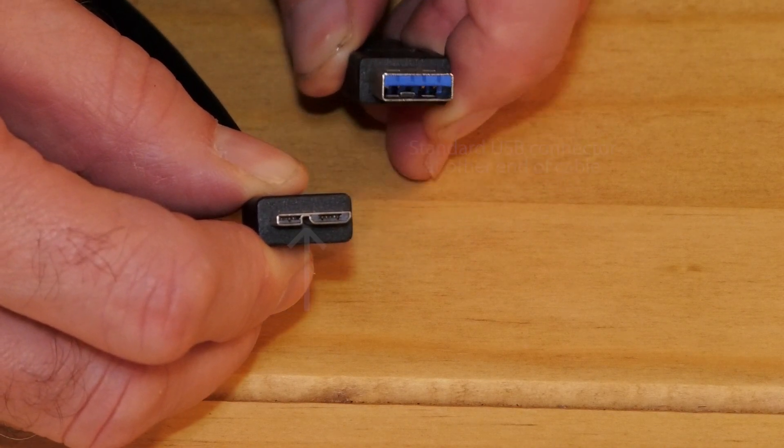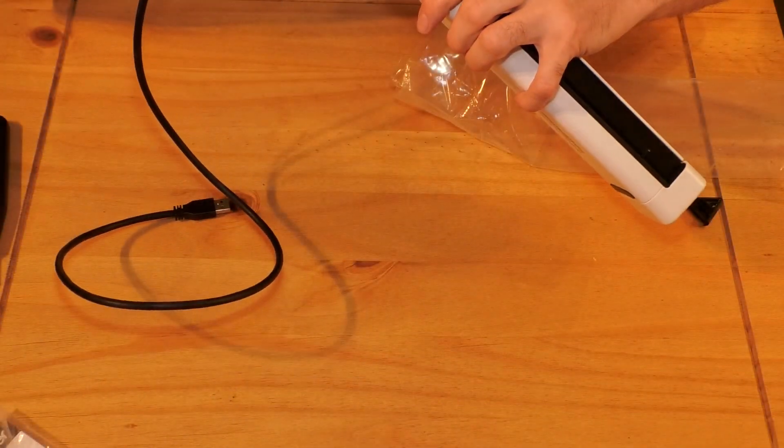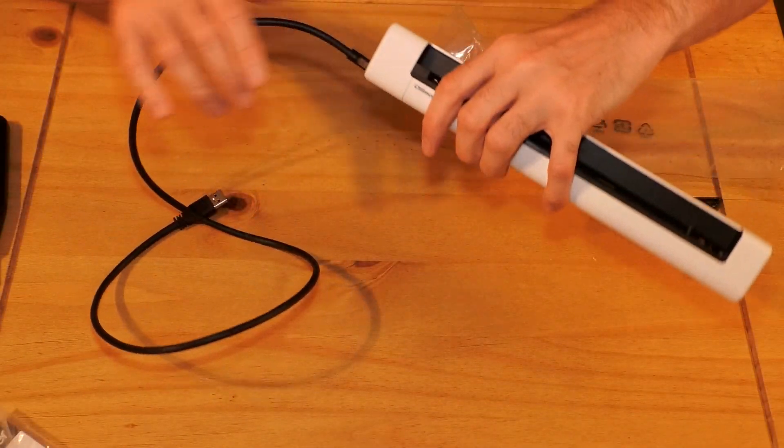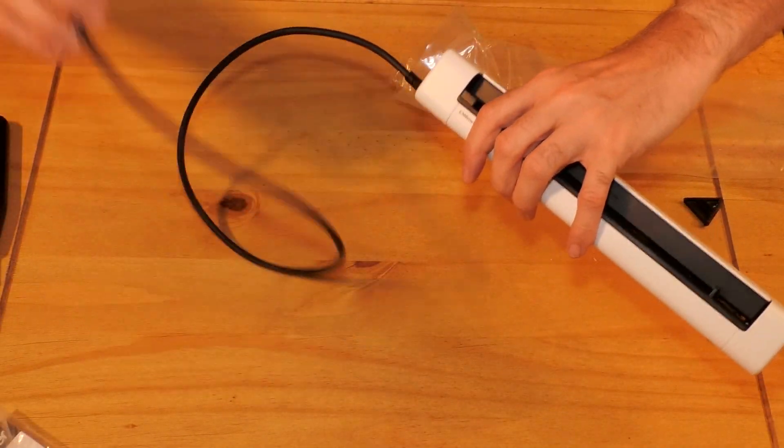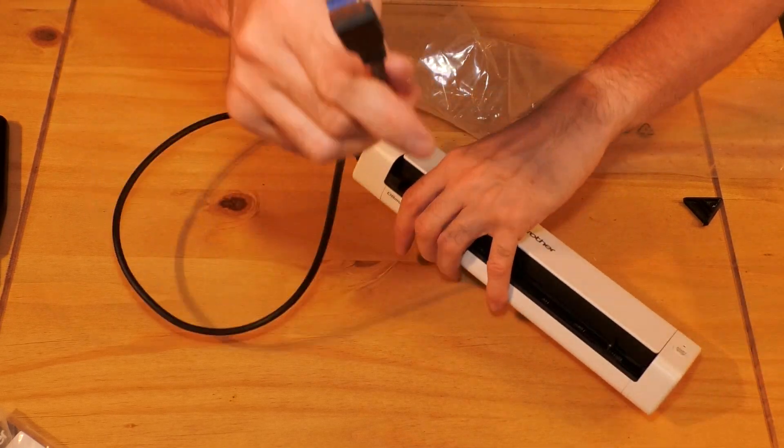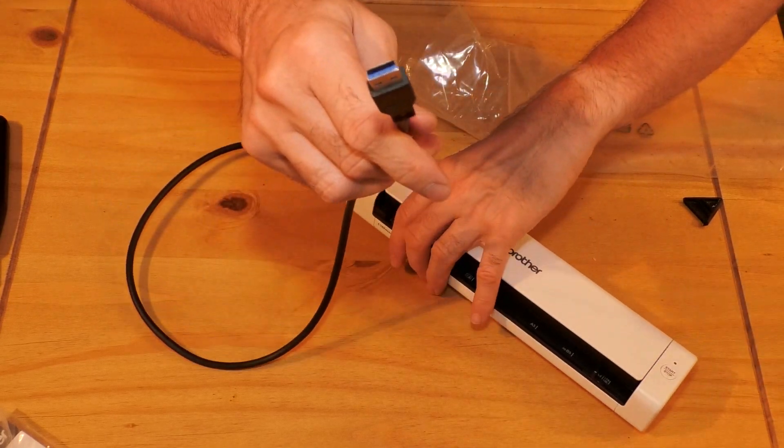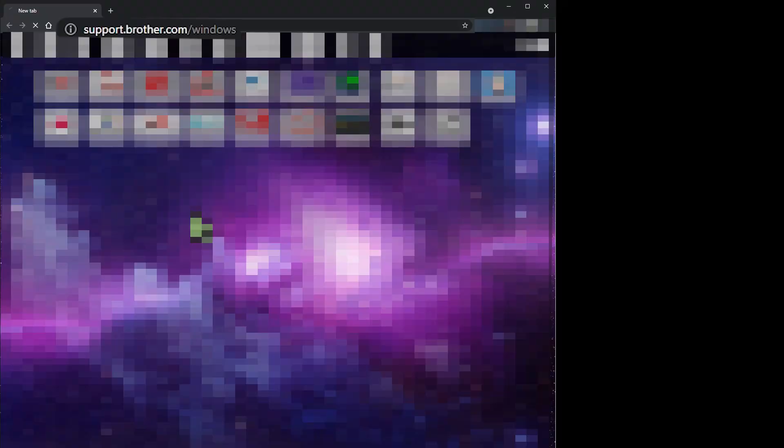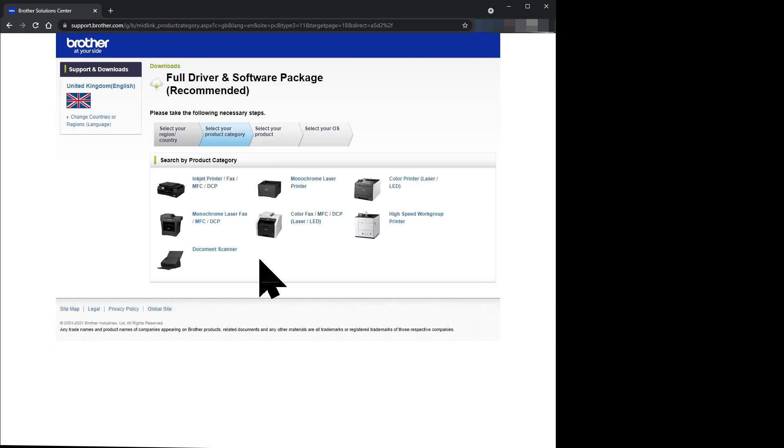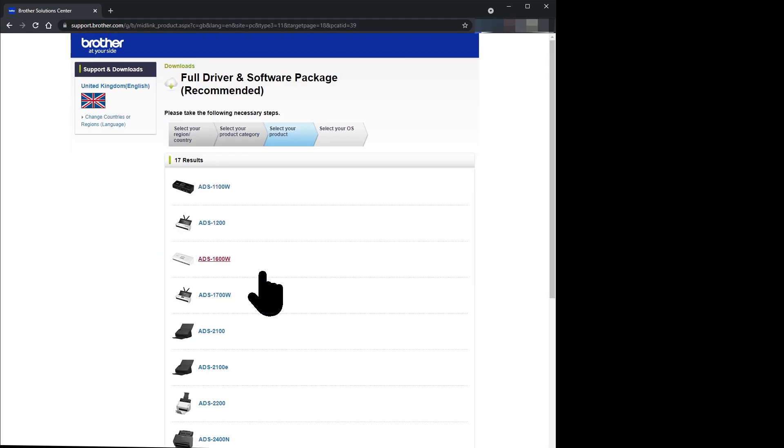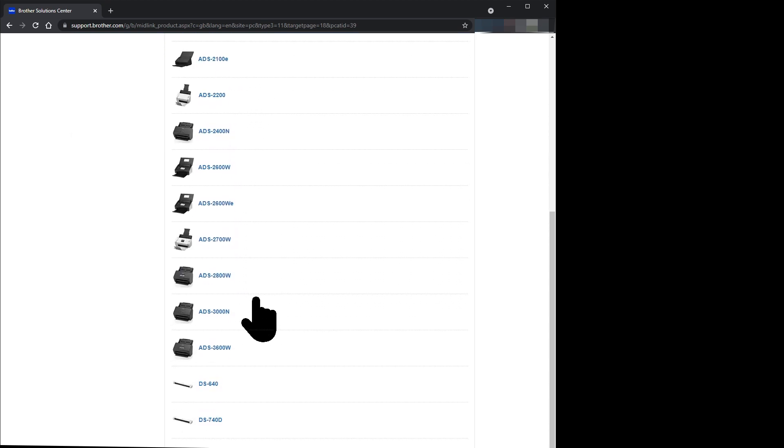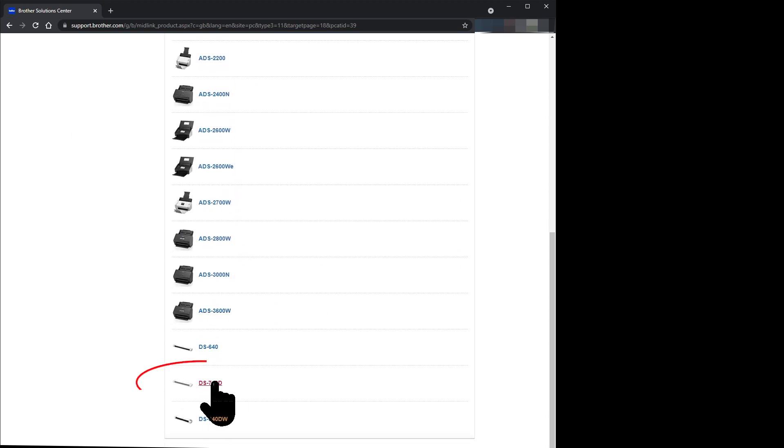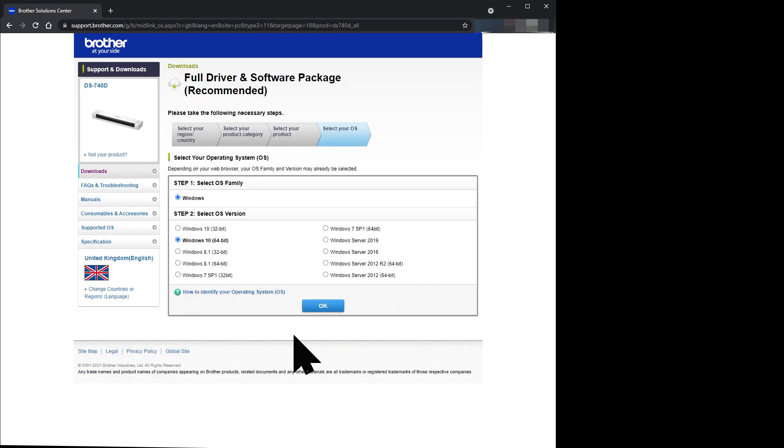As you can see, plug that into there and the other end into the computer, which I'll do next. On my computer, I visit the website support.brother.com slash windows and click on the document scanner icon. The DS740D is a basic scanner, so scroll to the bottom of the list and click on the DS740D icon.